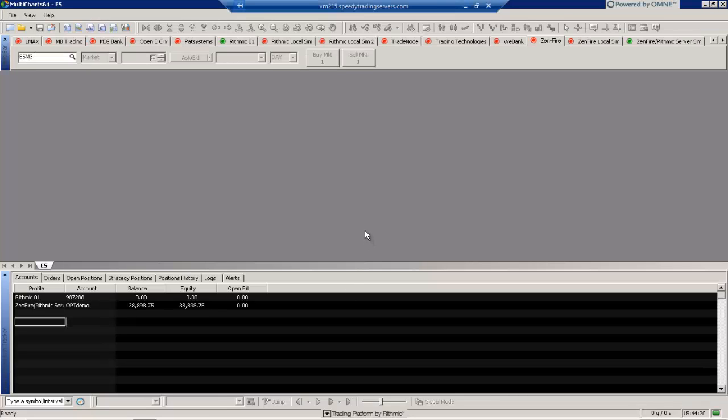Hello and welcome to this video. In this video we're going to take a look at MultiCharts and we're going to talk about how to use the market scanner function. So let's go ahead and get started here.